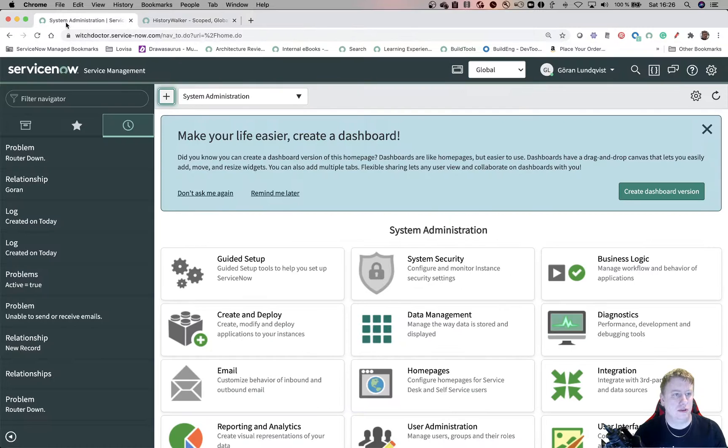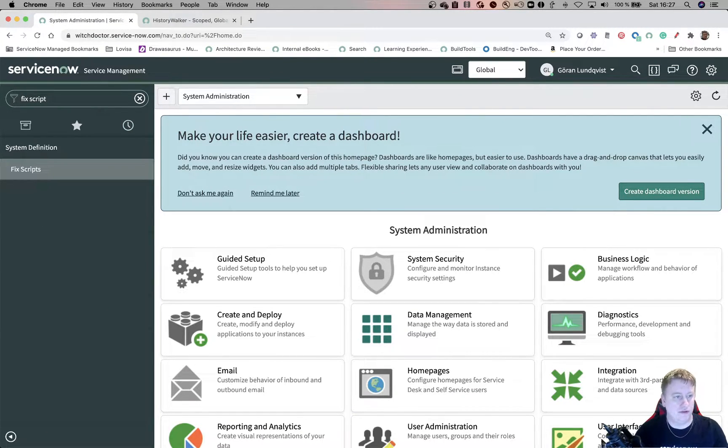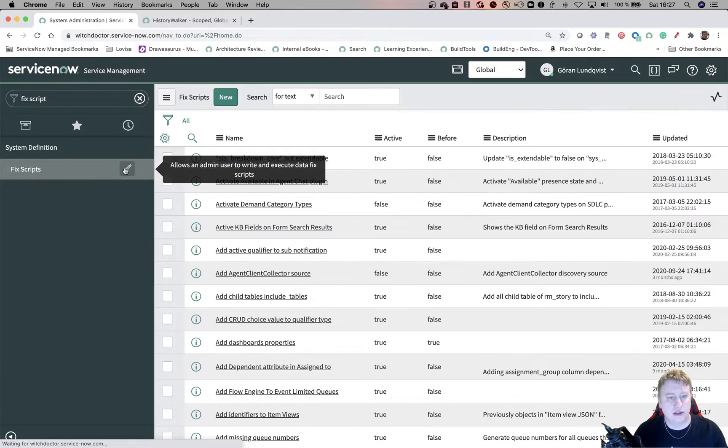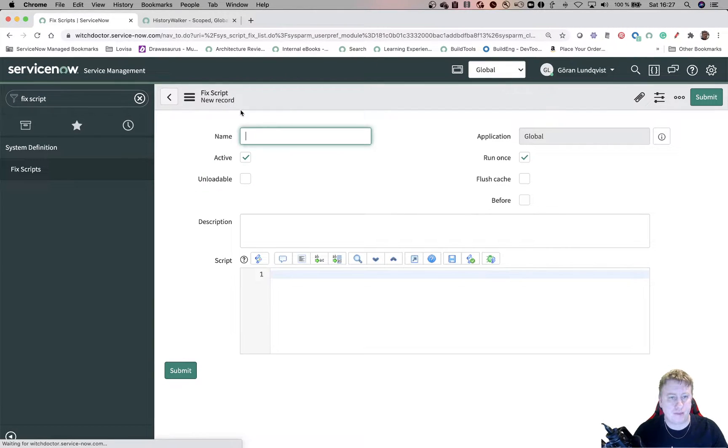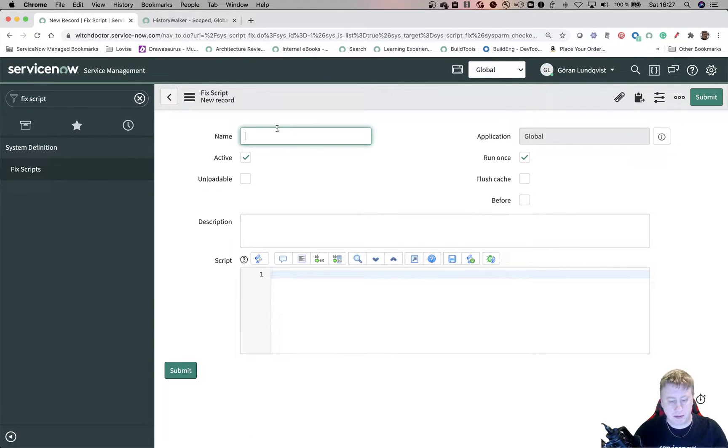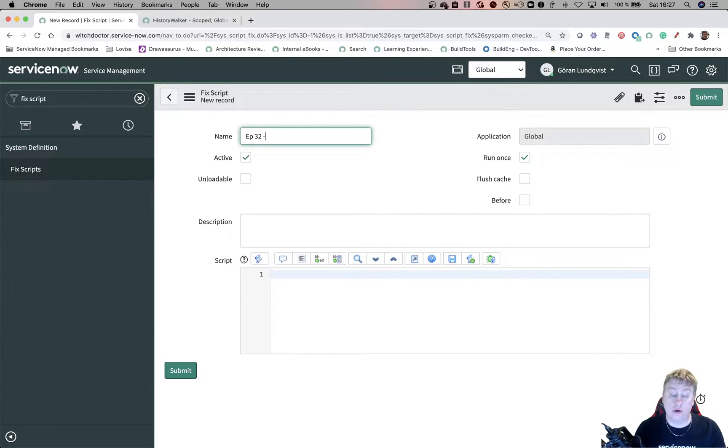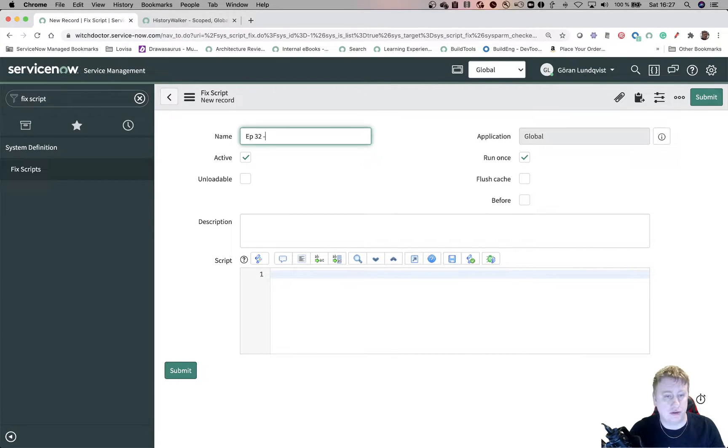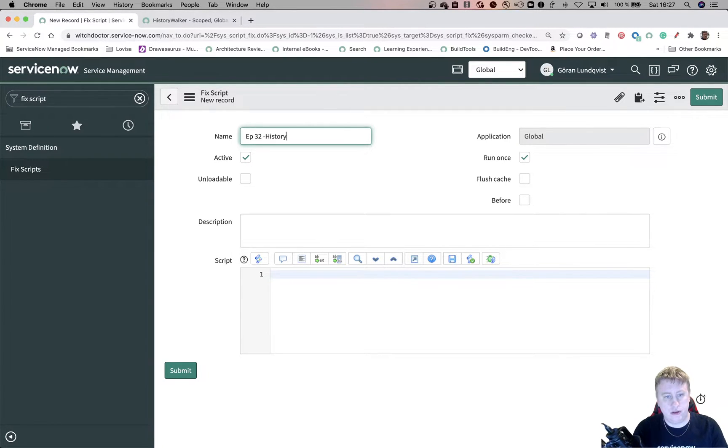So I can go into my instance, and I'm probably going to do this in fixed scripts. This looks a little bit nicer than just the scripts background. Let's call it episode 32. And all the code will be on the GitHub when this YouTube video is being released as well. And I'll put the link to the documentation at the bottom of the YouTube. Let's call it history walker.